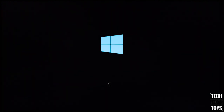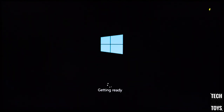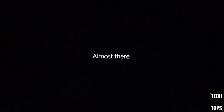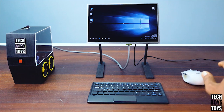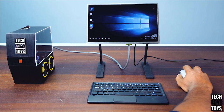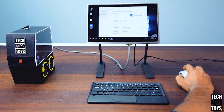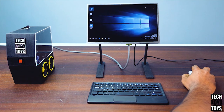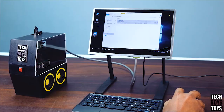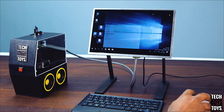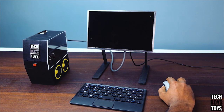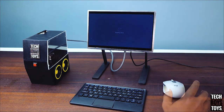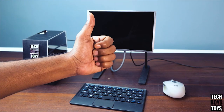Now set up your Windows initial settings, turn off Cortana, and enjoy Windows 10 Pro.